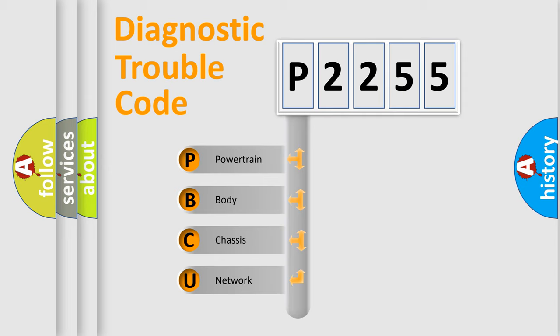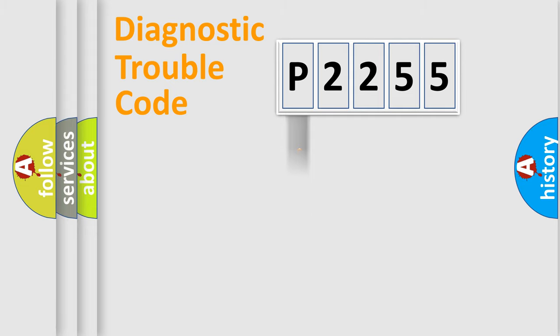We divide the electric system of the automobile into four basic units: Powertrain, Body, Chassis, and Network.